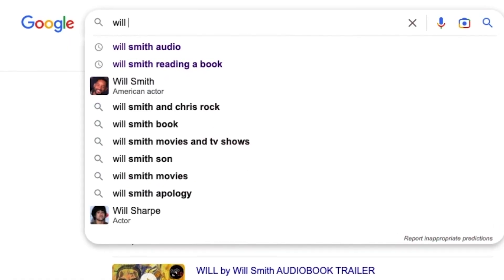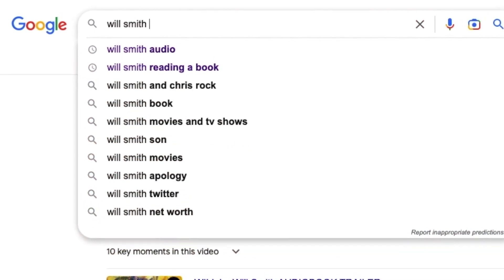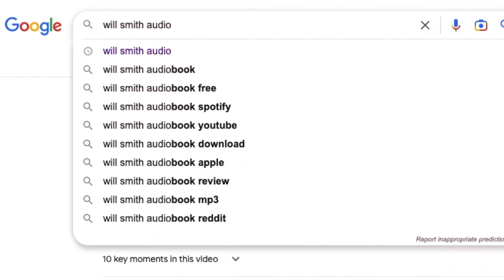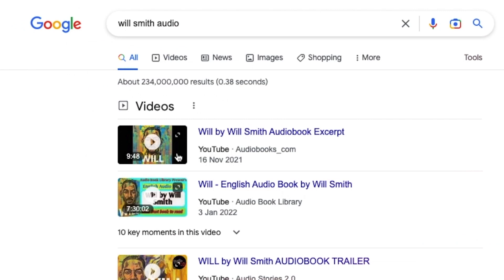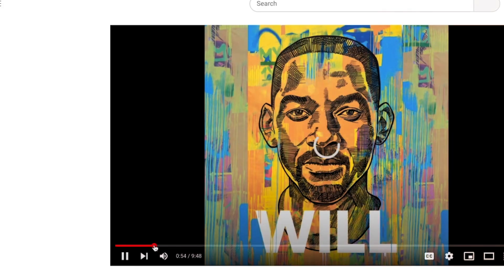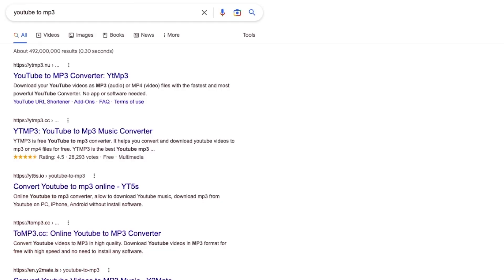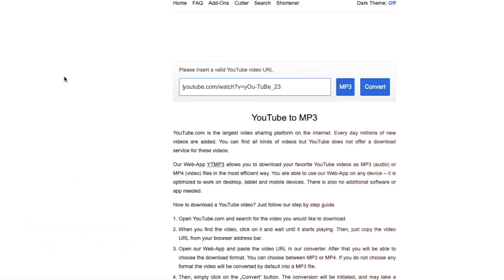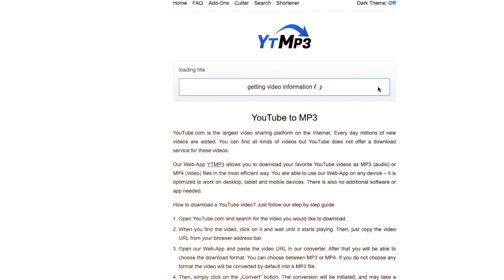Let's just go to Google and search for Will Smith audio. This one looks great — let's check it. And we have it. Once you've found the video, you can simply go to a YouTube to MP3 converter to extract the audio. This way we can generate the audio file from Will Smith speaking.